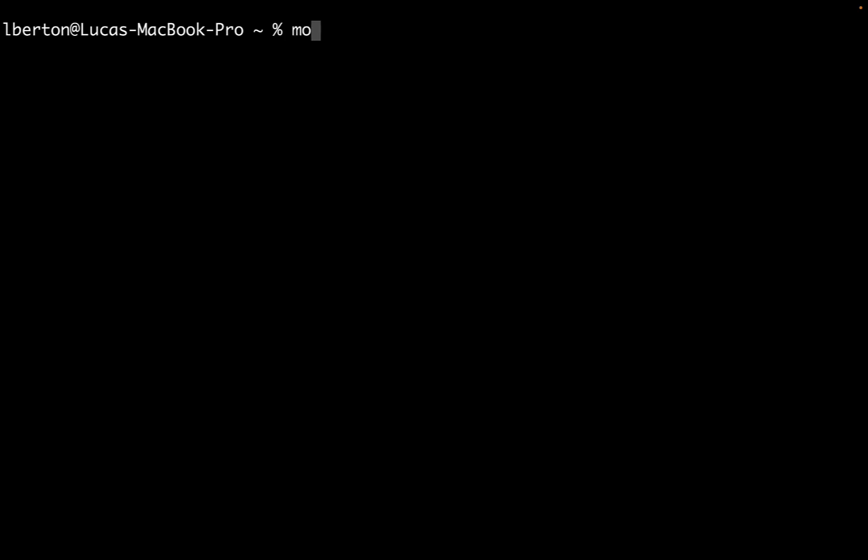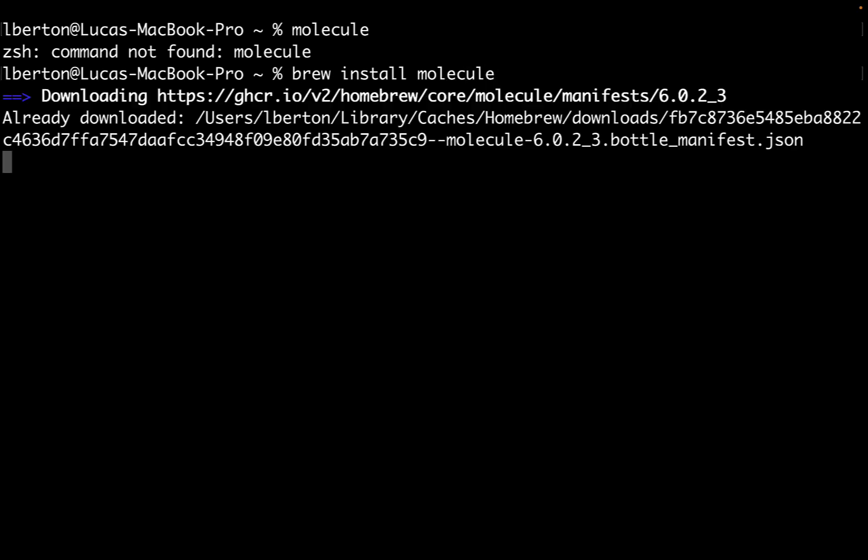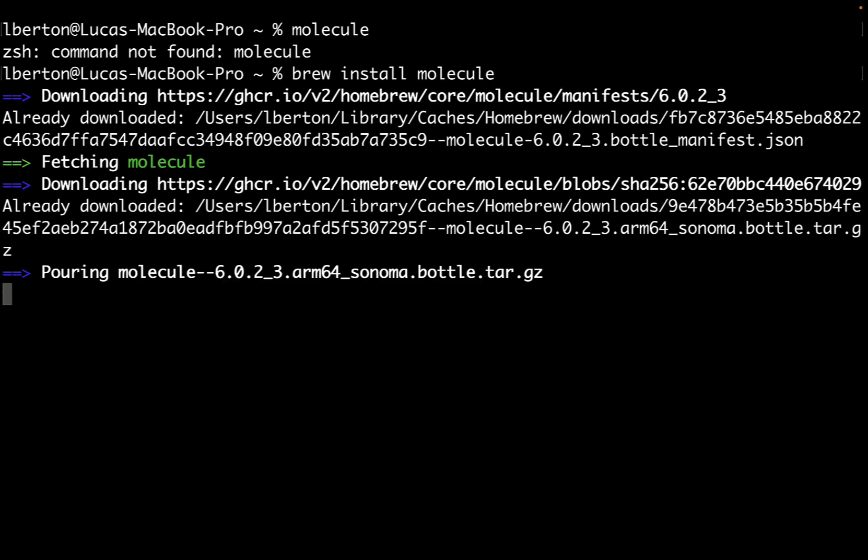Welcome to my terminal. First of all we need to verify that molecule is correctly installed in my system. In my case we got a command not found. I'm on Mac OS operating system so I can use Homebrew to install this package.